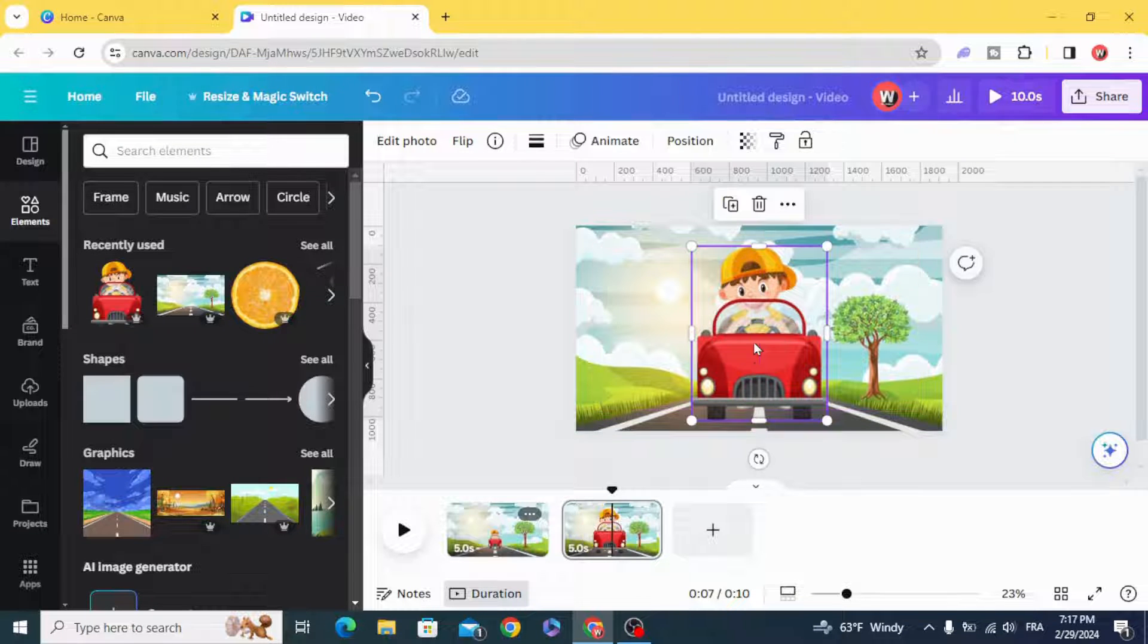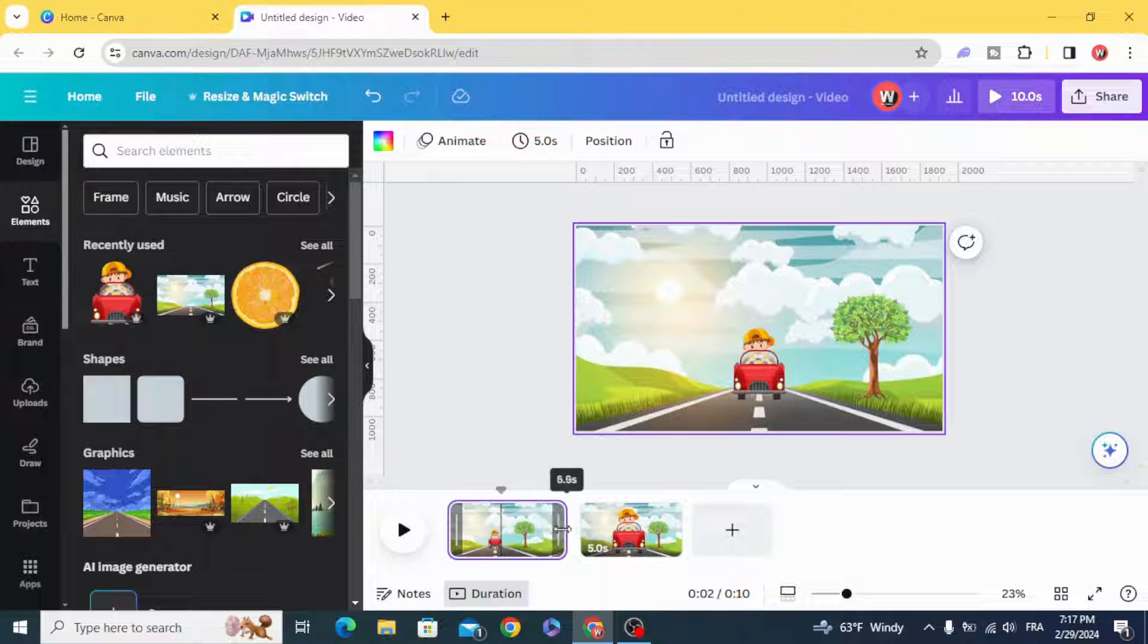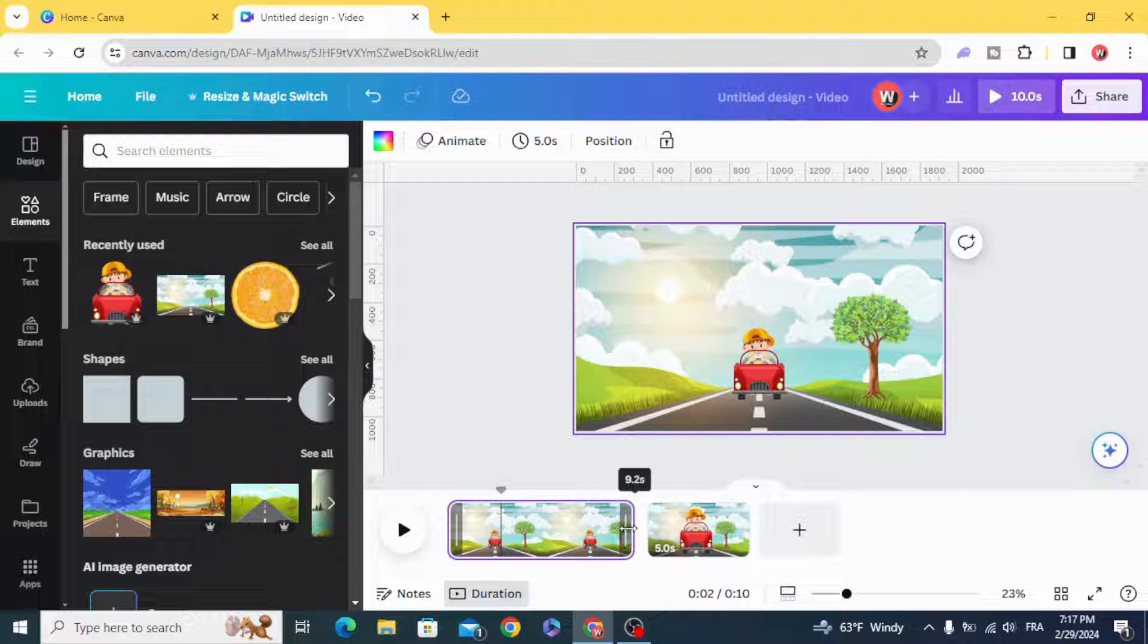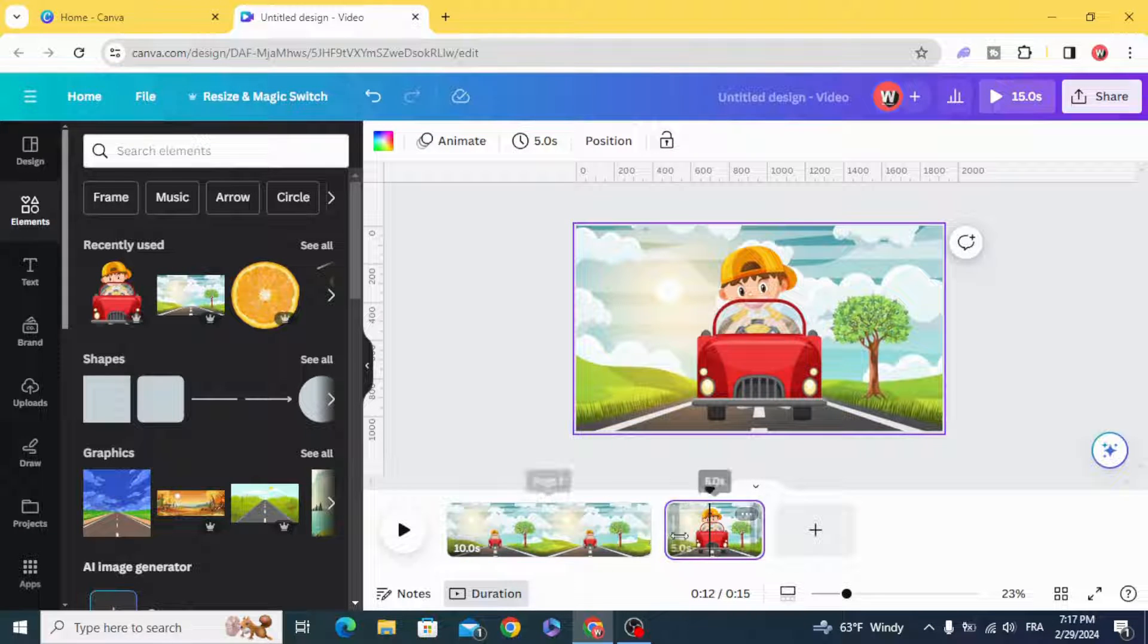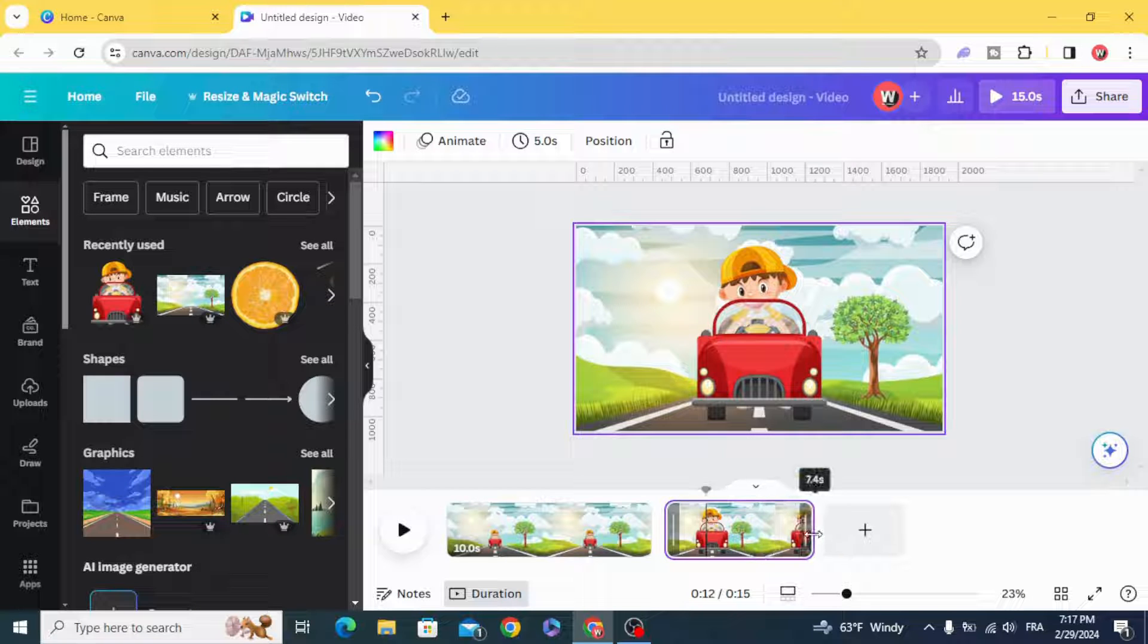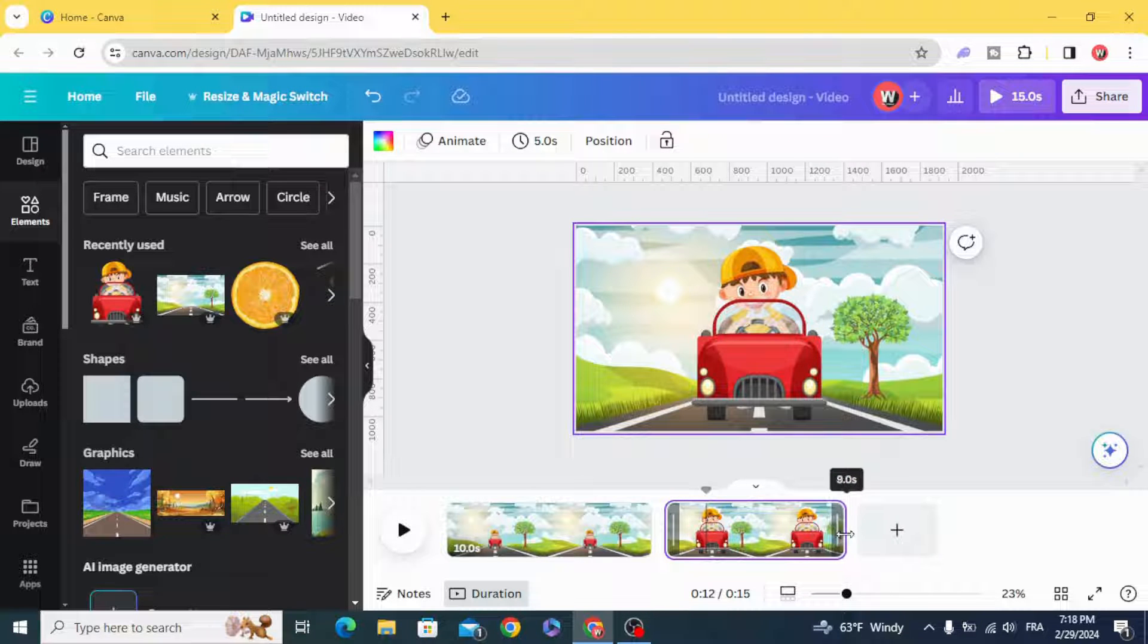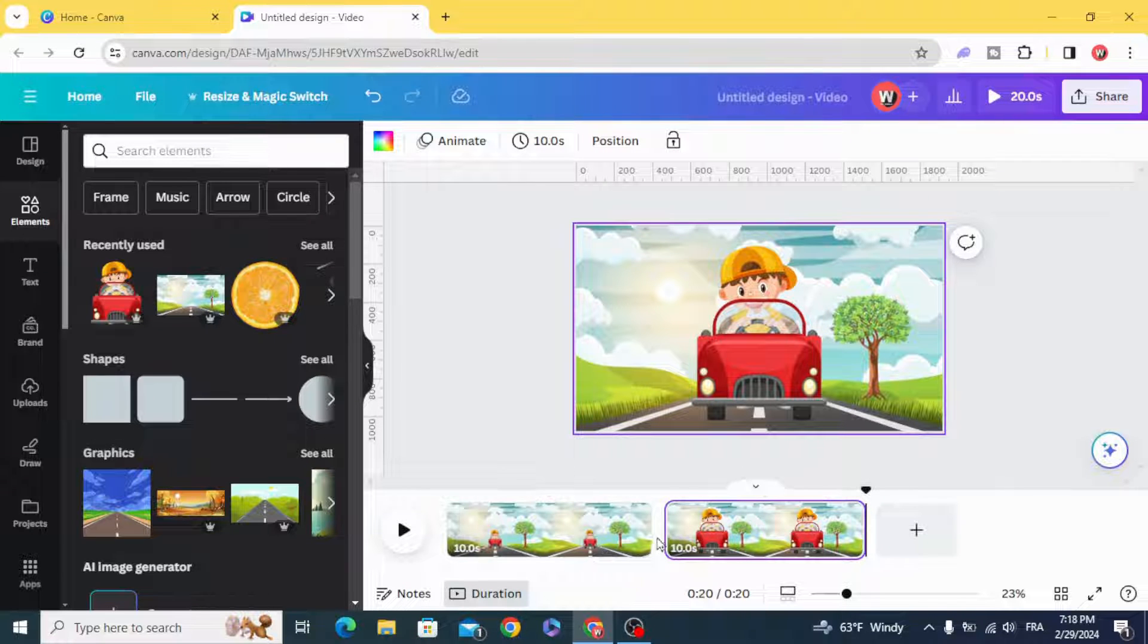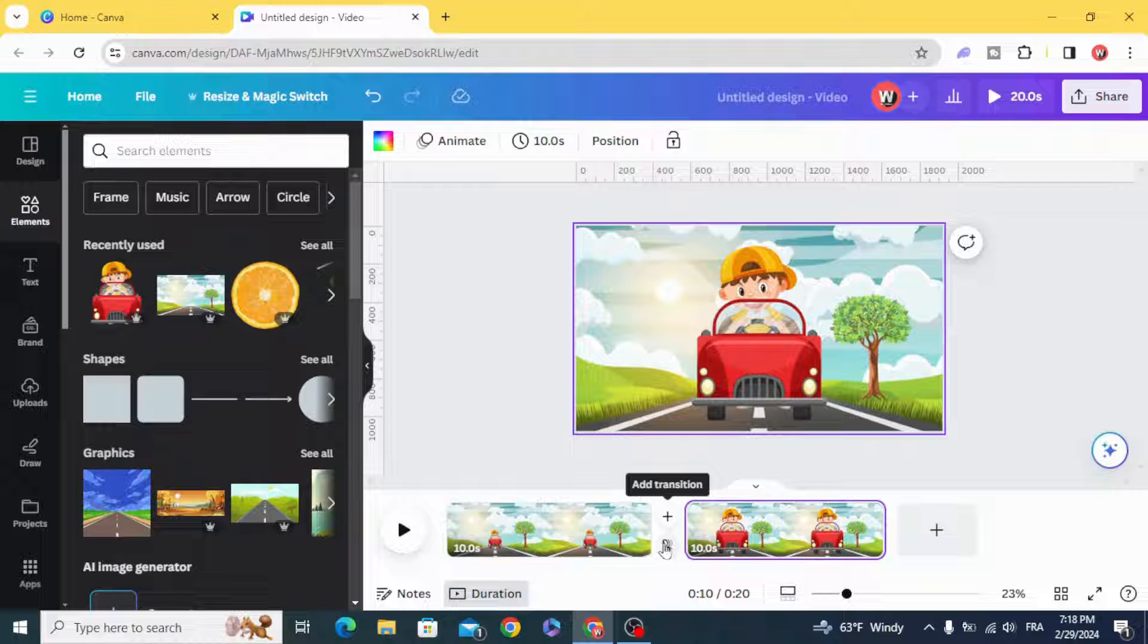Increase the duration to 10 seconds for each clip and go to transitions and add transition.